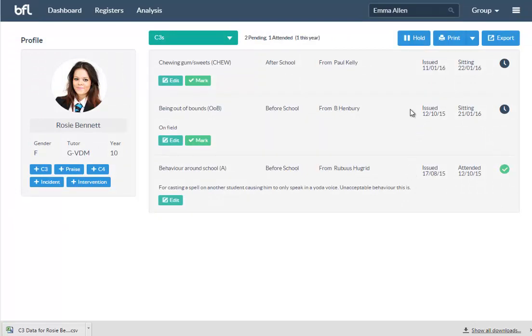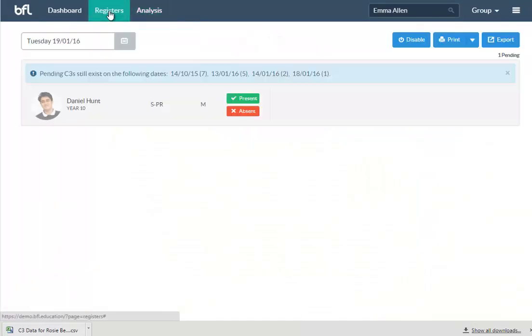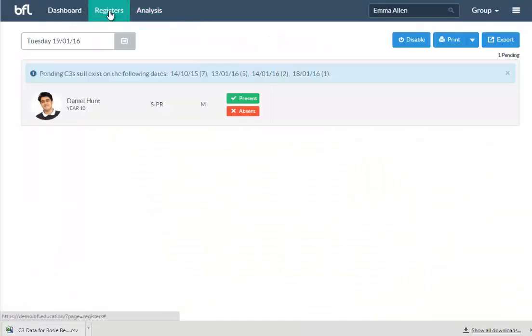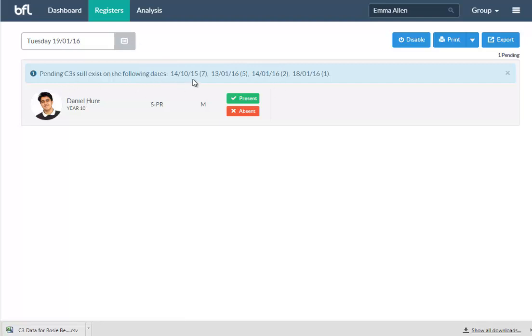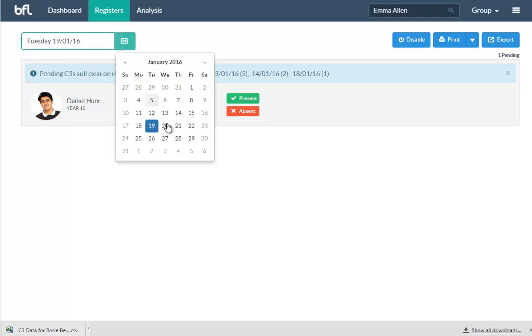The registers is a very useful thing. Obviously you'll be sitting detentions on a night of the week—you want to be able to mark those. It tells you if you've not marked any registers, it tells you how many registers you've got pending.